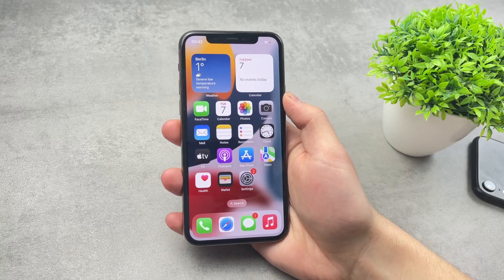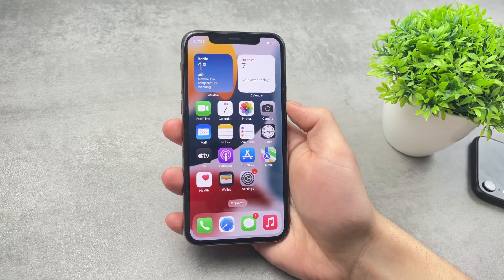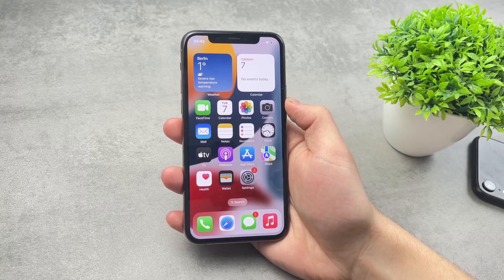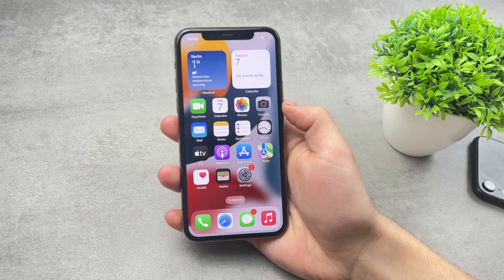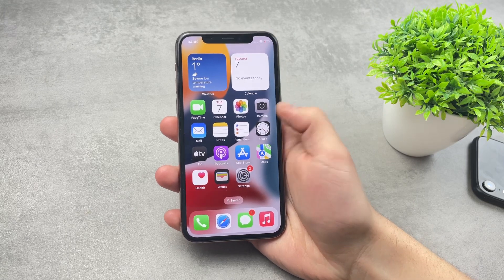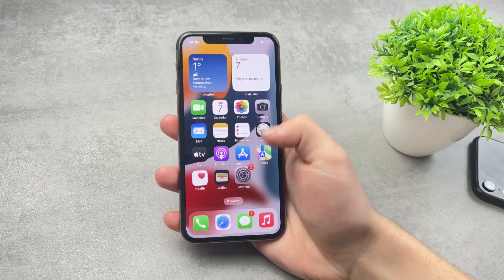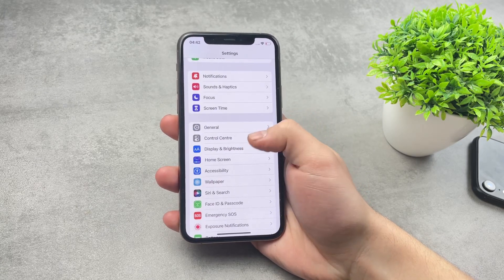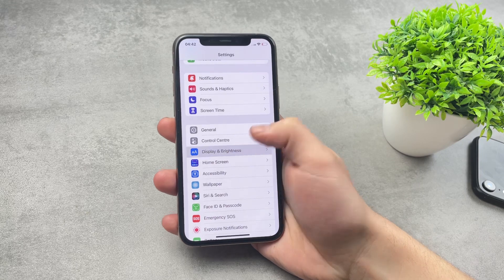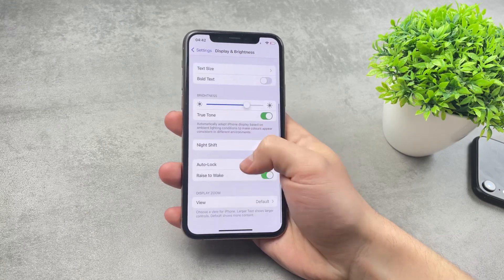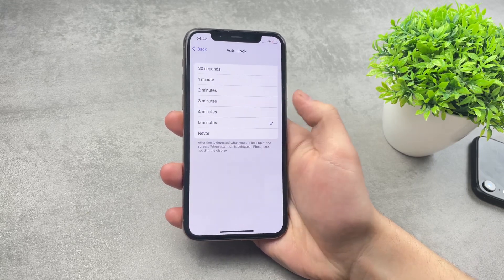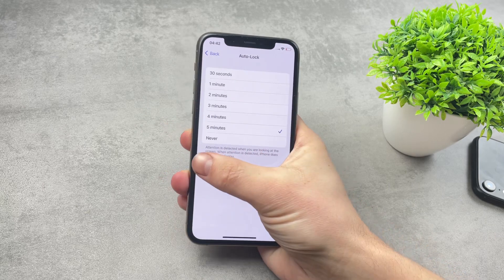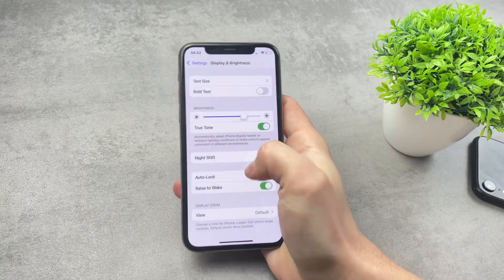In this video, let's take a look at the auto-lock feature and what to do if it doesn't work for some reason on your iPhone. If you go to your Settings, then go to your Display and Brightness section, here is the auto-lock feature where you can choose from 5 minutes to 30 seconds or never.